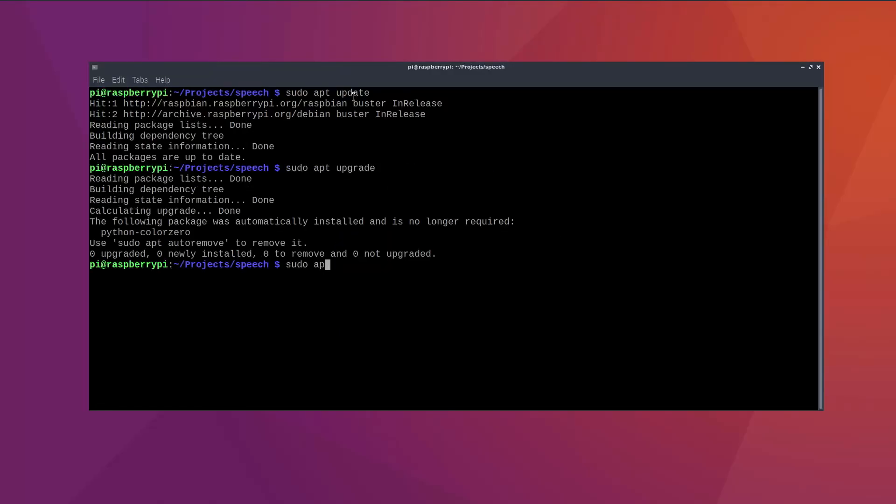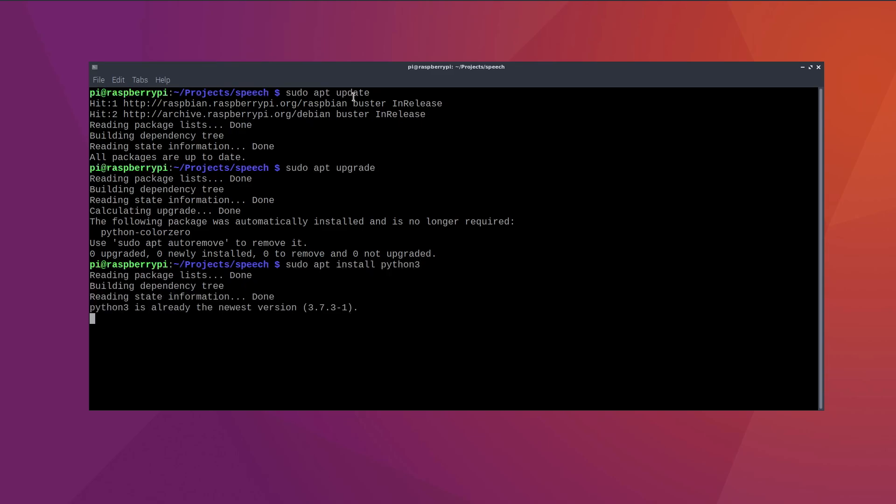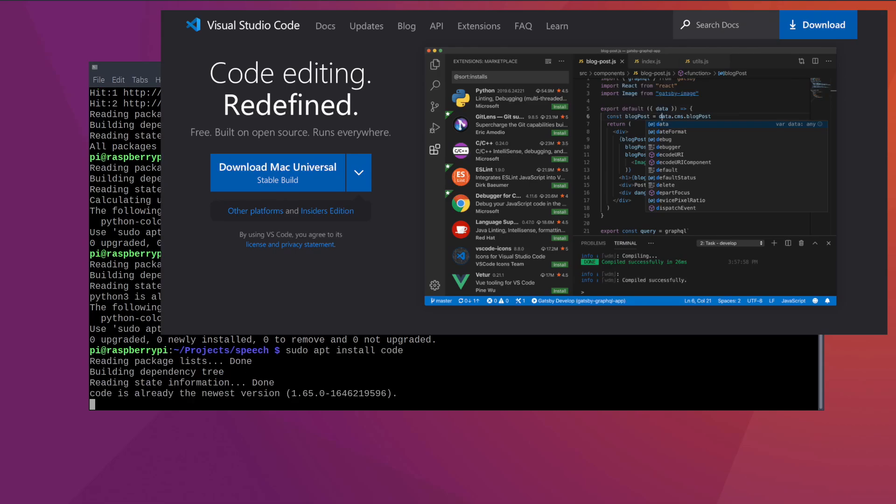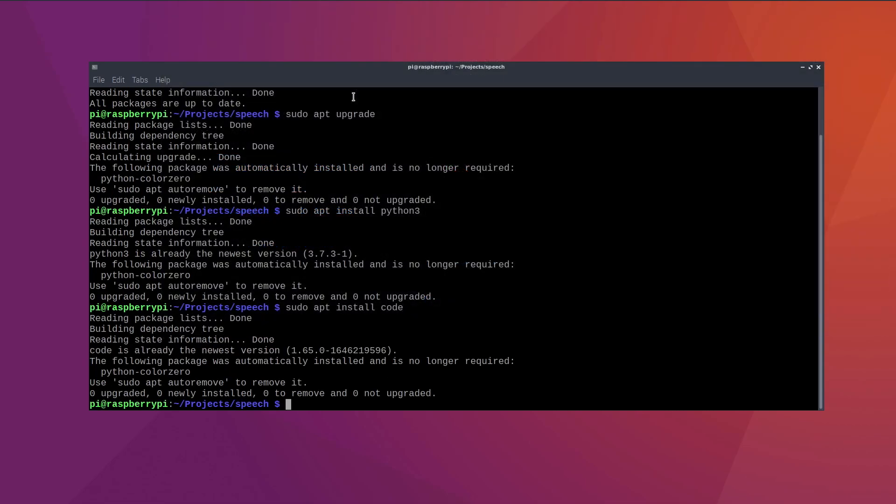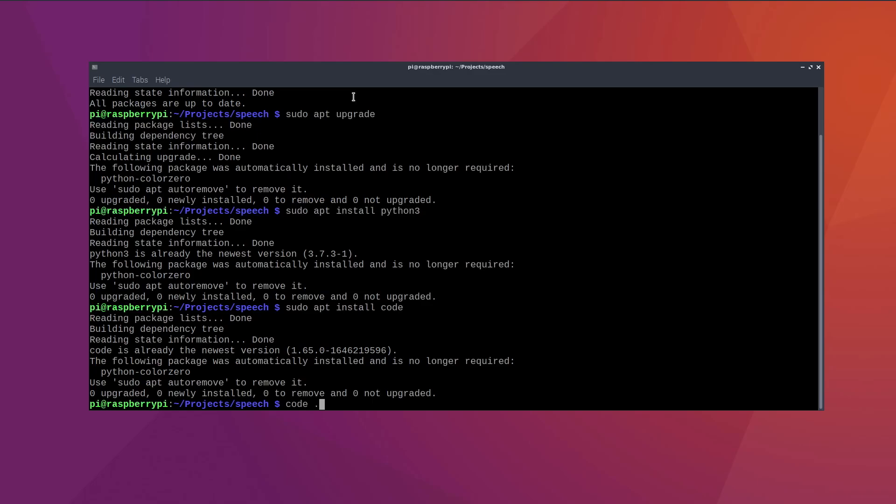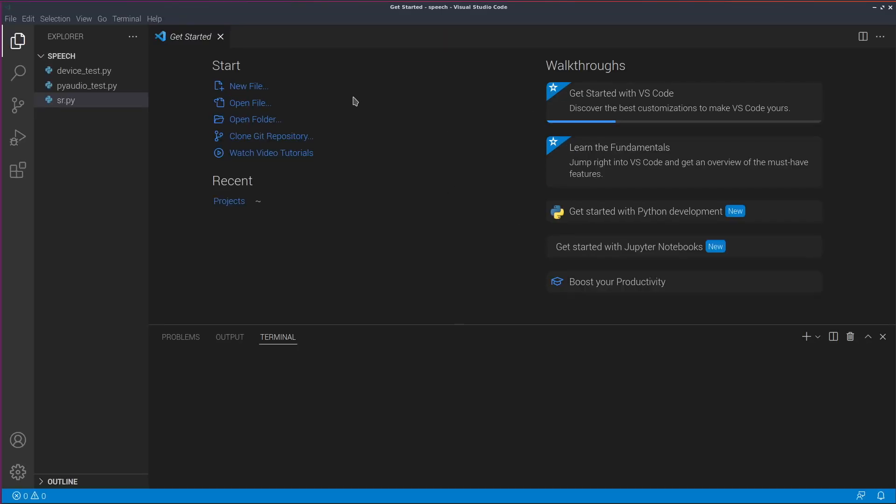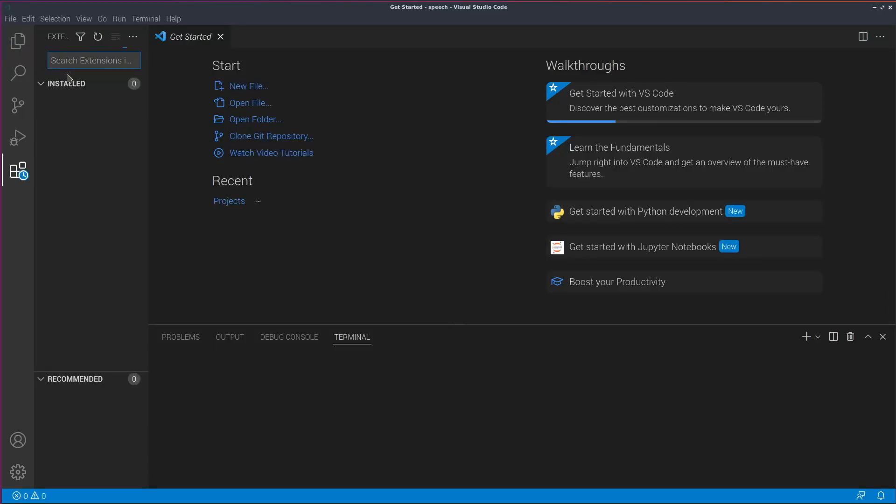Now we can install Python 3 with sudo apt install Python 3. As a beginner friendly IDE, I recommend VS code, which you can install with sudo apt install code. When this is done, we can open it by typing code dot. So this opens the editor in the current directory, then you should install the official Python extension.